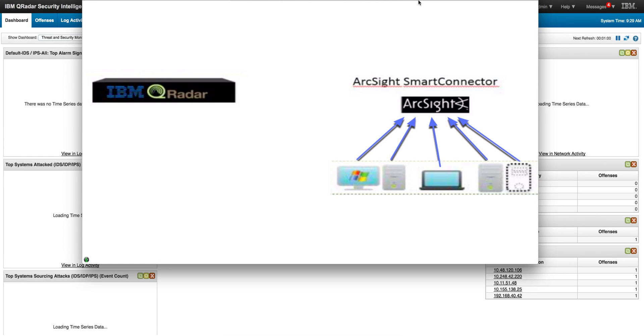Let me show you a way of evaluating QRadar even when you have any other SIEM technology. I'm going to use ArcSight as an example here.